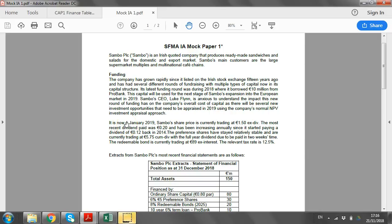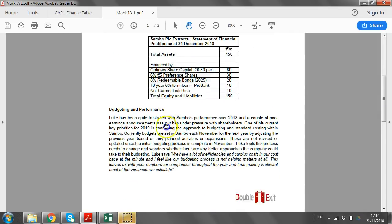This recording is looking at the sample mock paper for the interim assessment for SFMA. I'm assuming you've read through the question on Sambo PLC, and I'm going to work through each of the requirements in order.